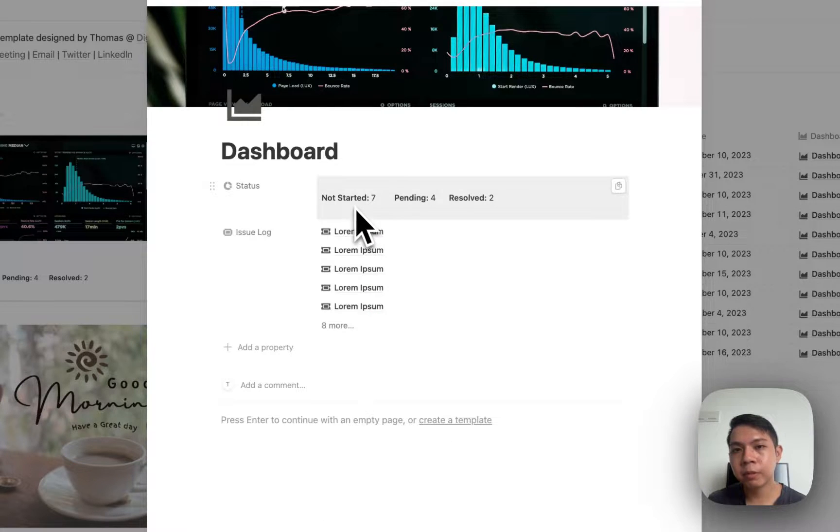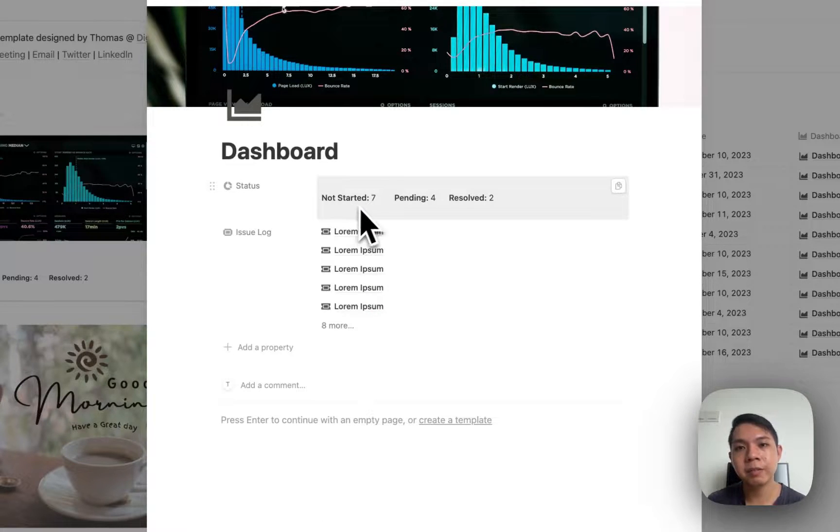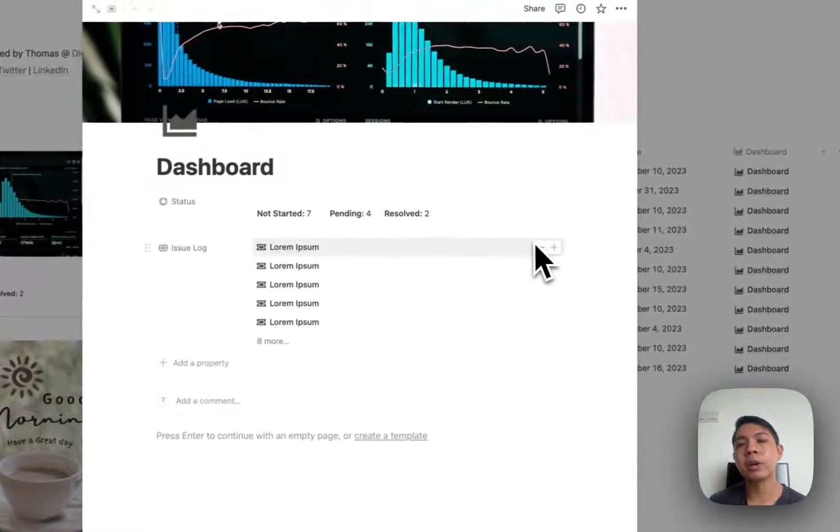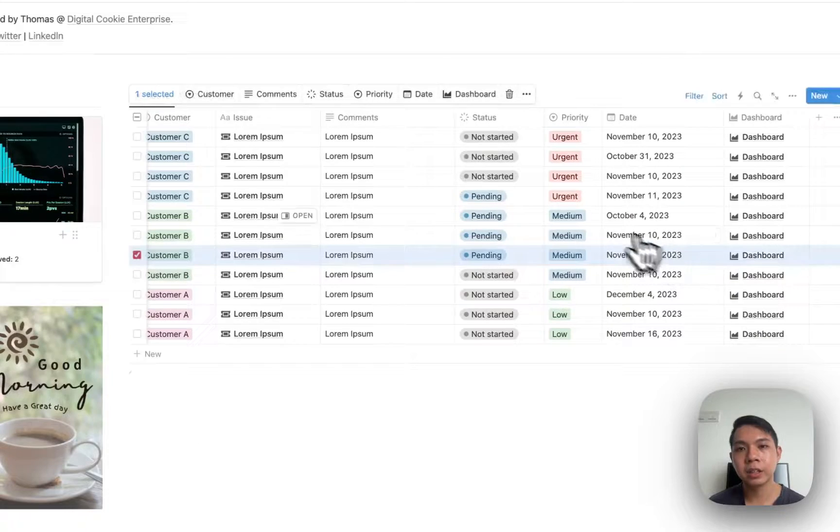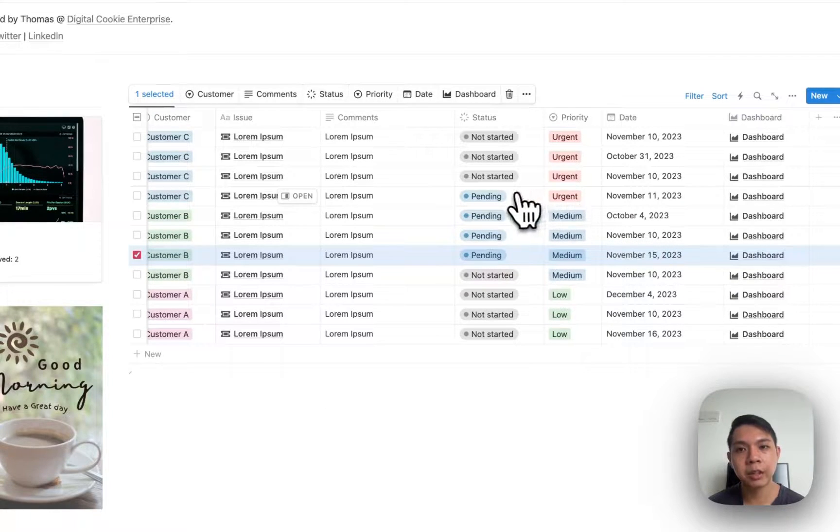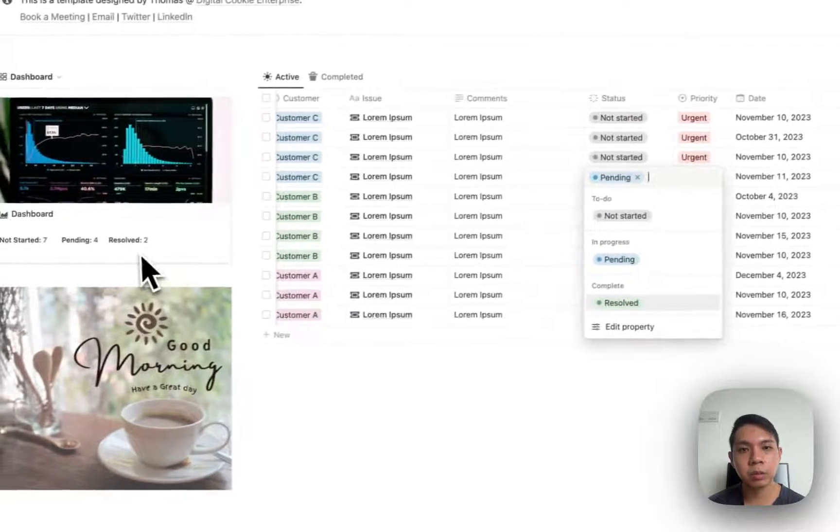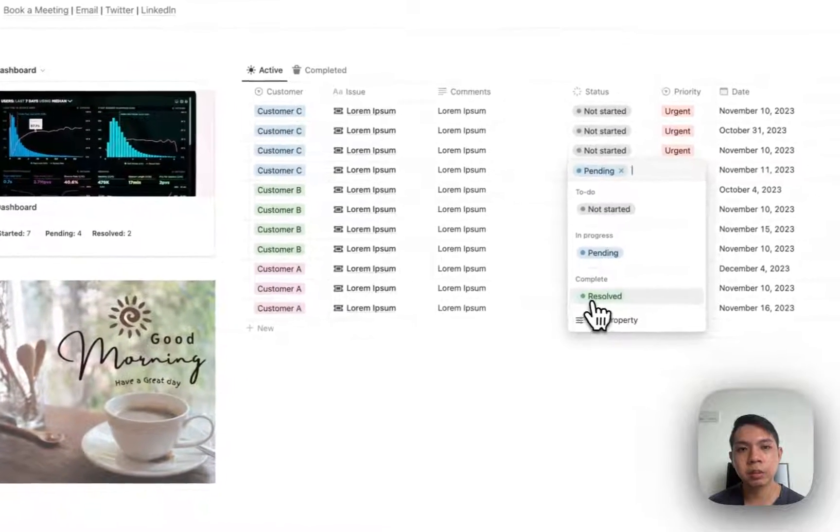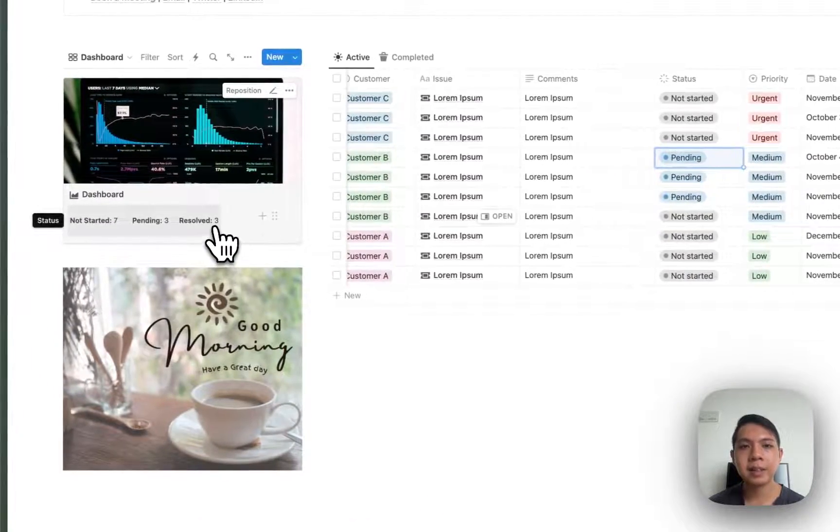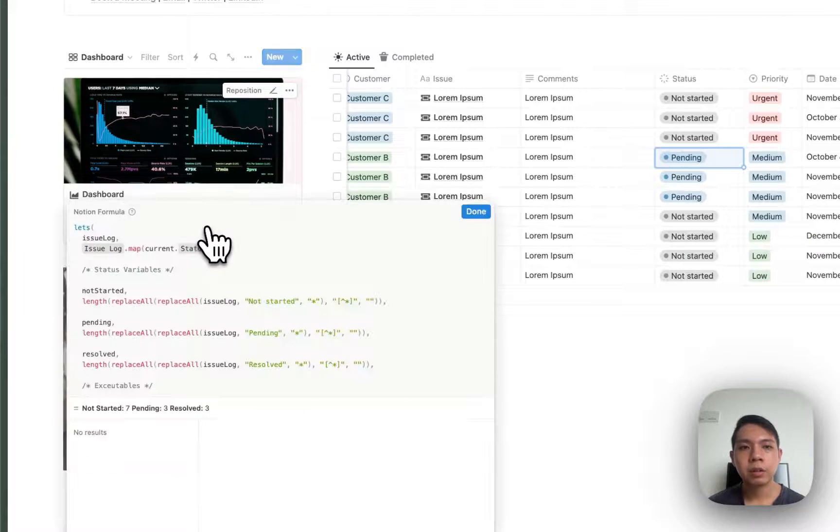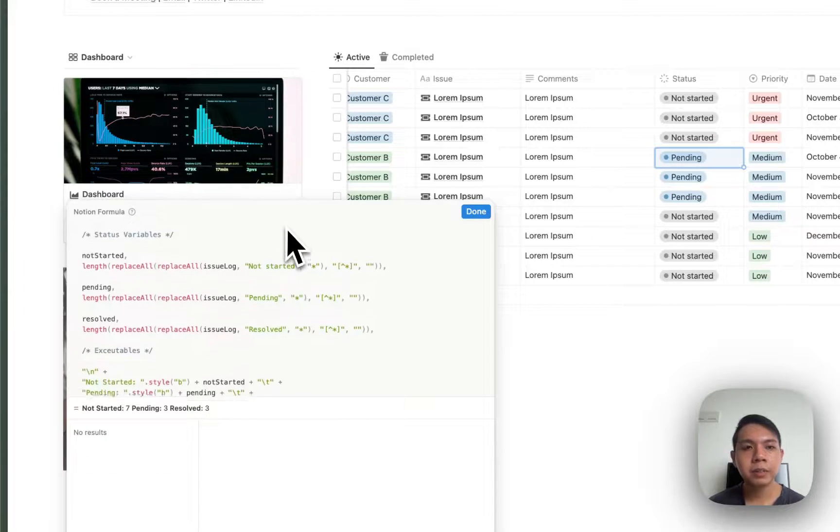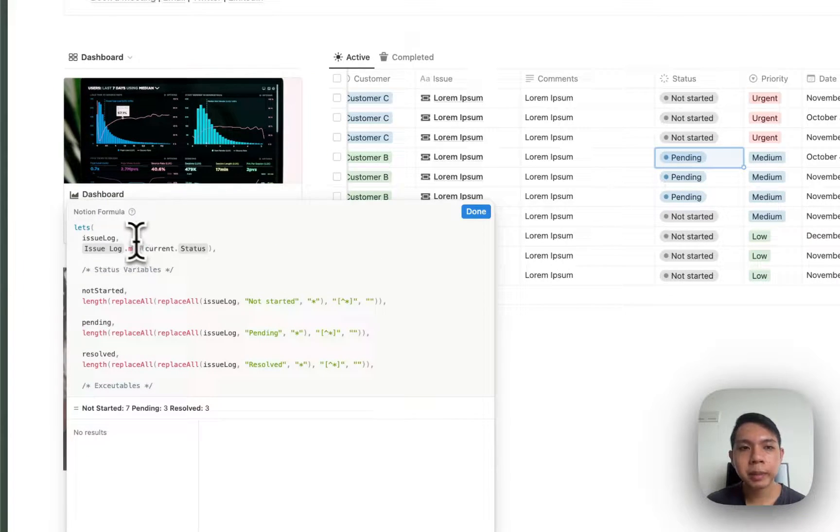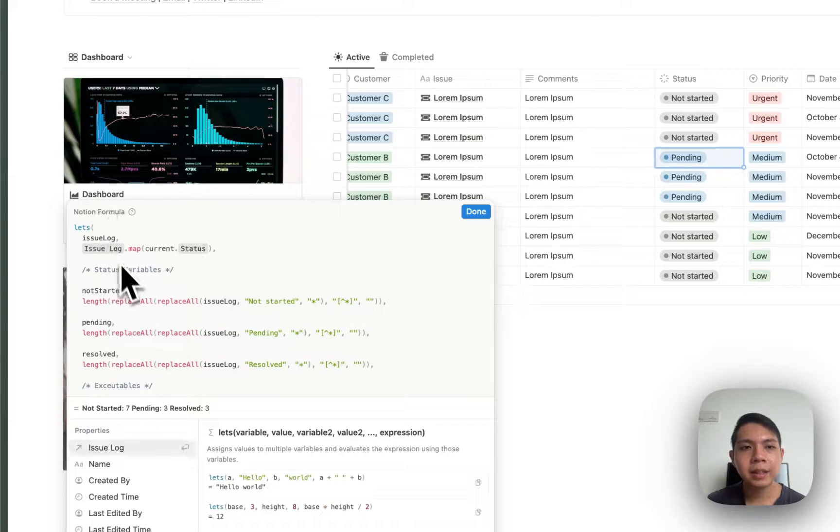Just kind of look at this formula. Basically what we currently display is that we have not started seven, pending four, resolved two. We want to see what's the status. Just kind of show you again - if I update this to Resolve you can see this turns from two into three. So two becomes three.